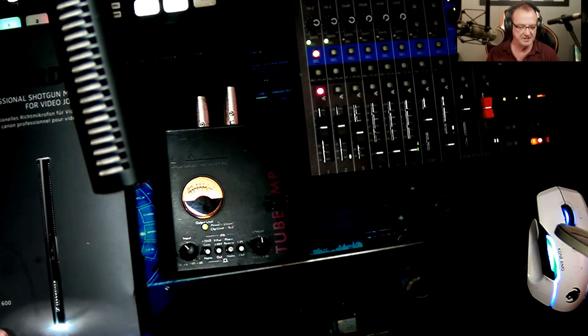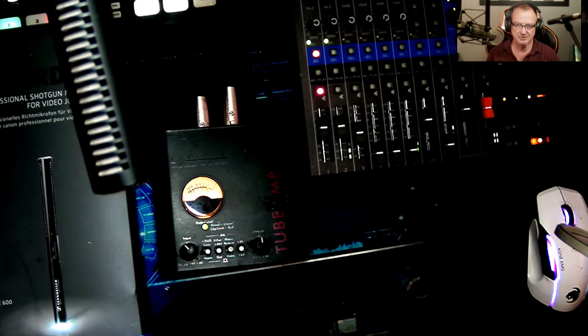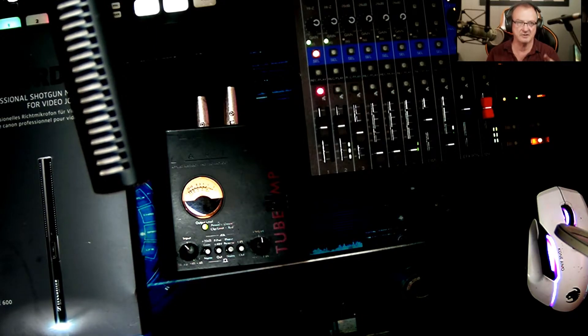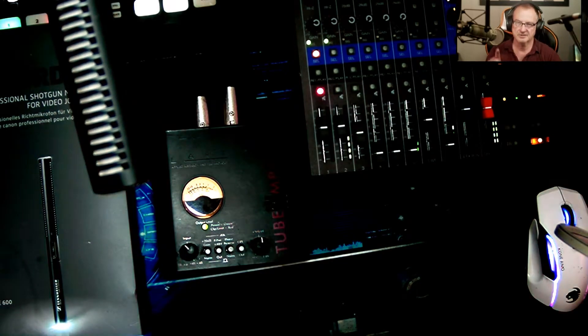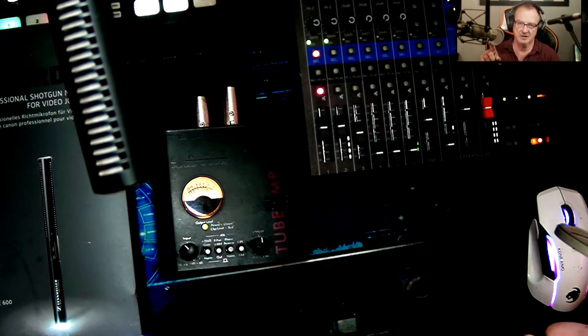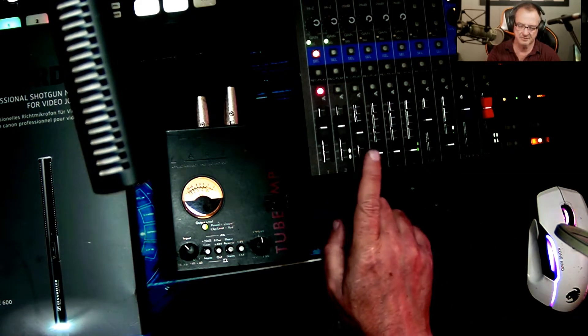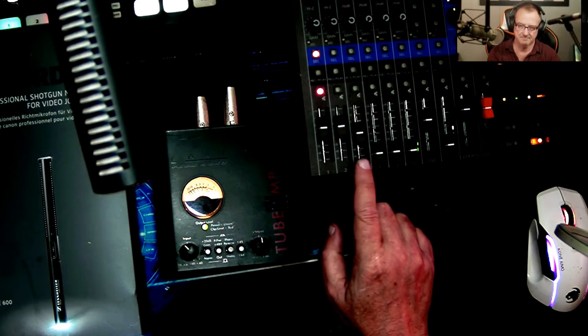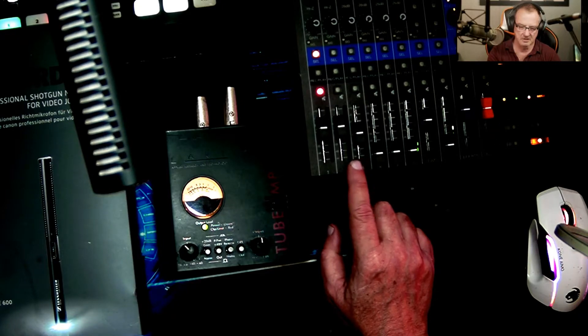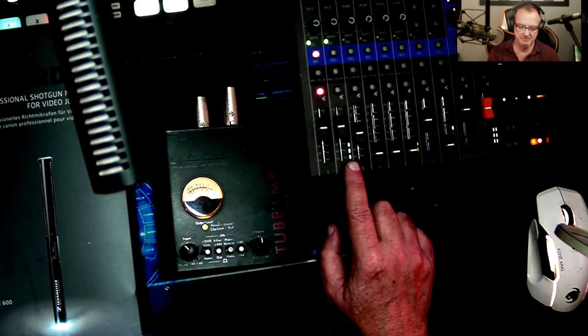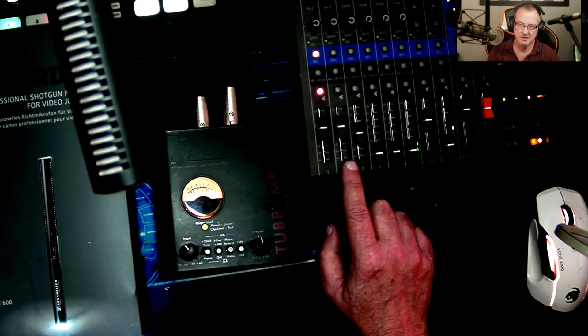This is the MKE 600 that I'm using right now. This microphone right here. This microphone is not on. If you look on the mixer, the MKE 600 and the ART Tube MP are on channel 2.